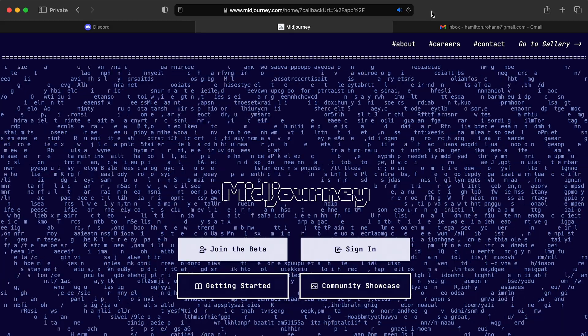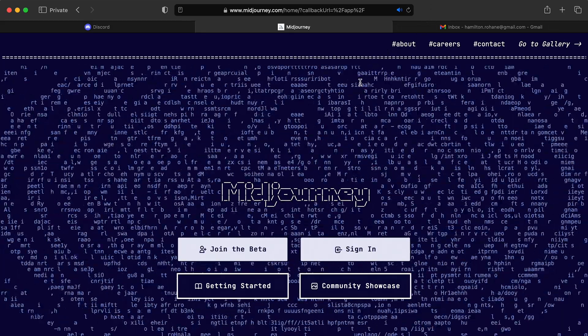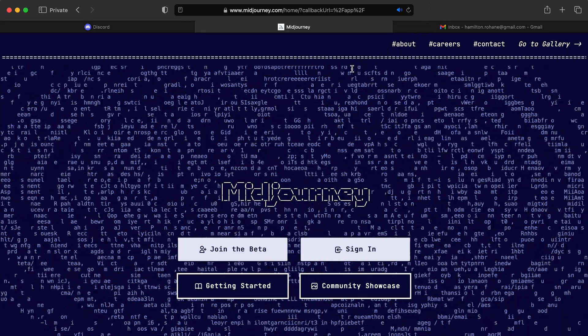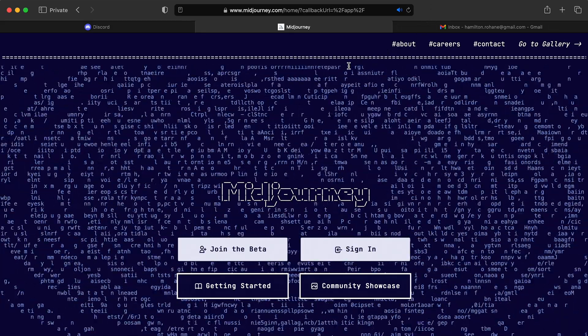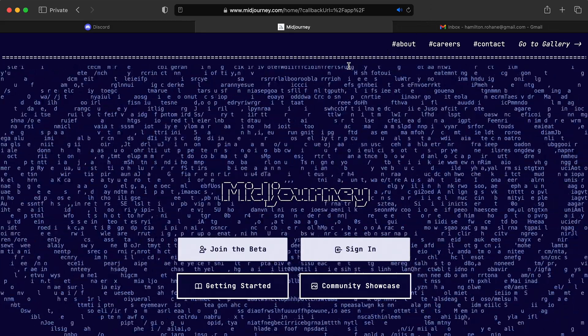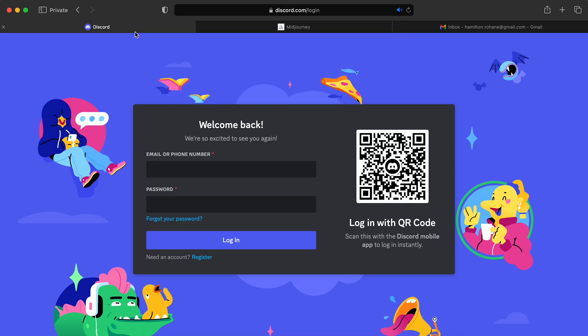All right. So the first thing we're going to do is we're actually not going to go to midjourney.com. We're going to go to Discord. We're going to create a Discord account first because Midjourney runs within the Discord environment and there's a lot of benefits to that. For one is that it's available virtually anywhere you have an internet connection. So on your mobile device, obviously your laptop, anything with an internet connection that can run a browser can run Midjourney.